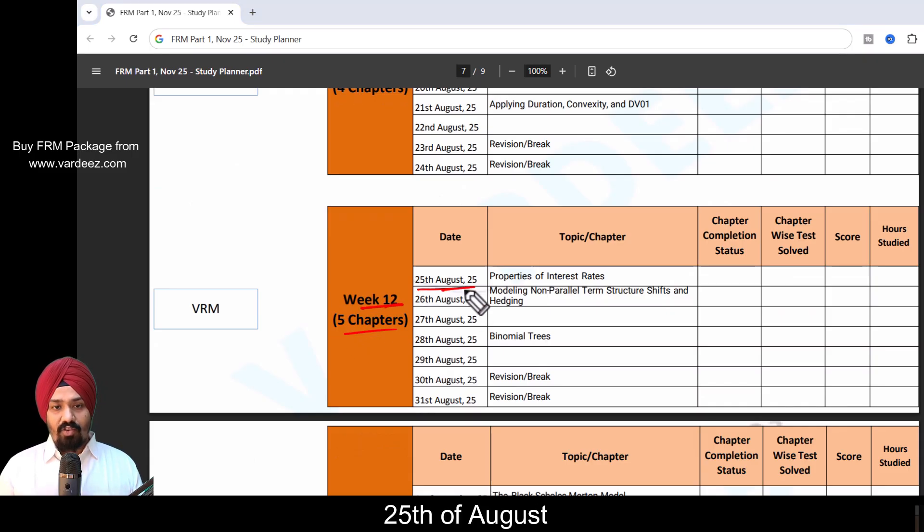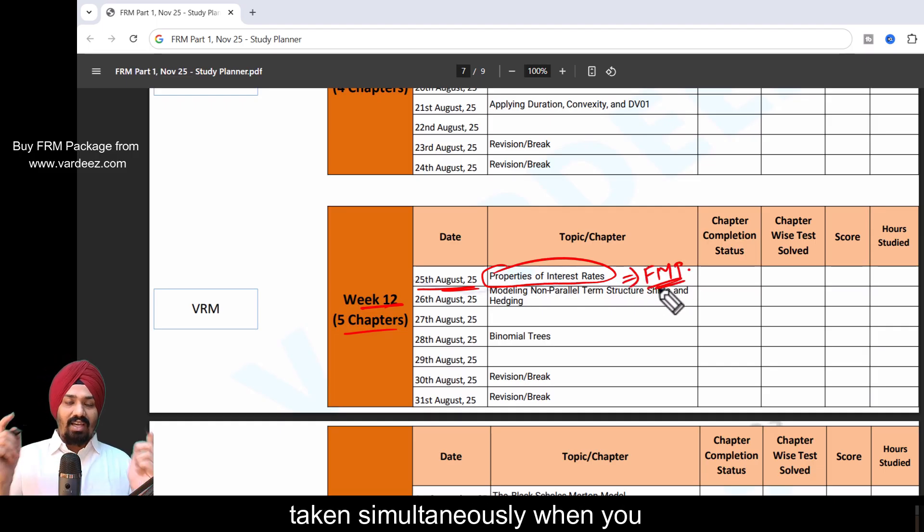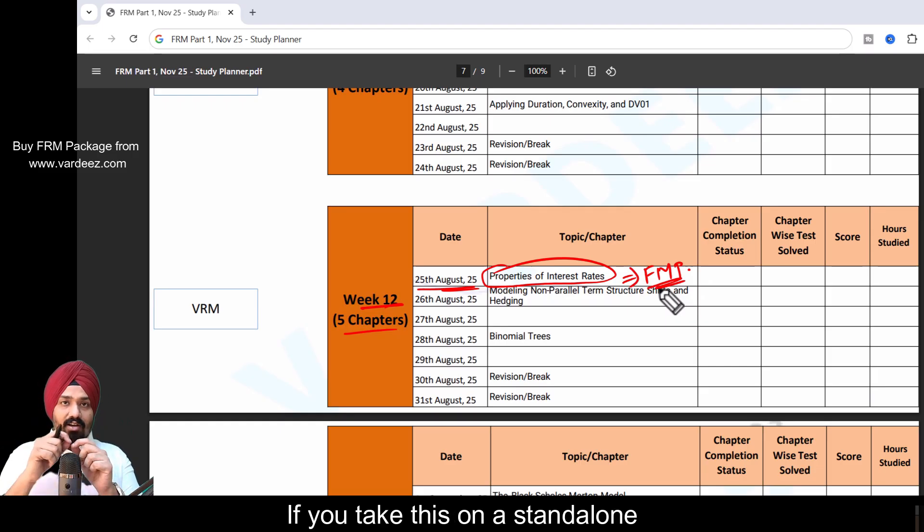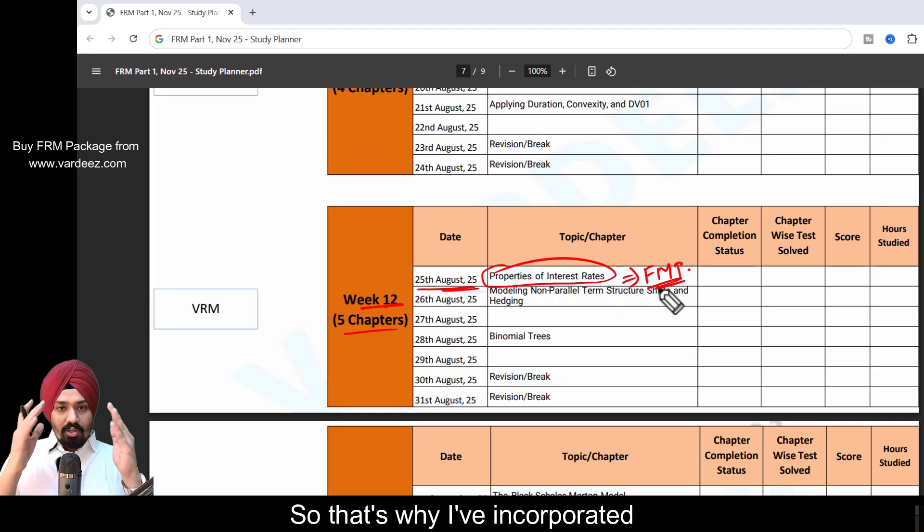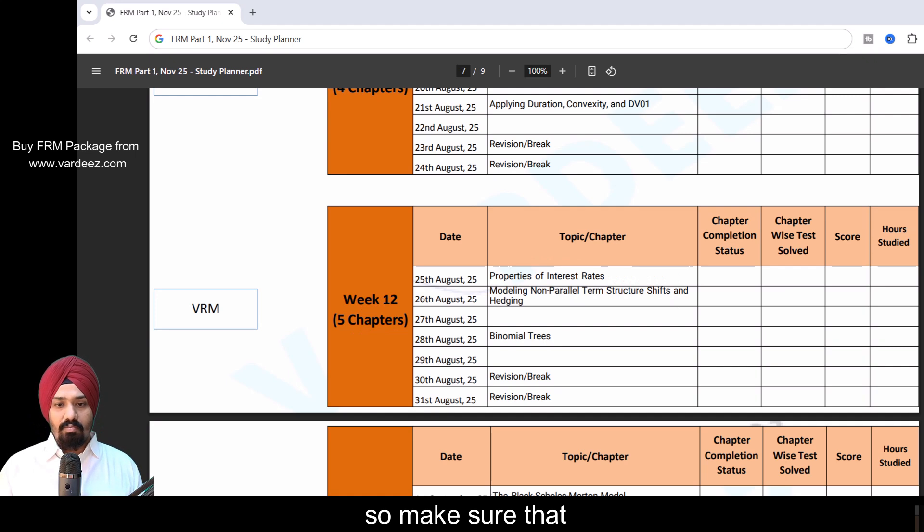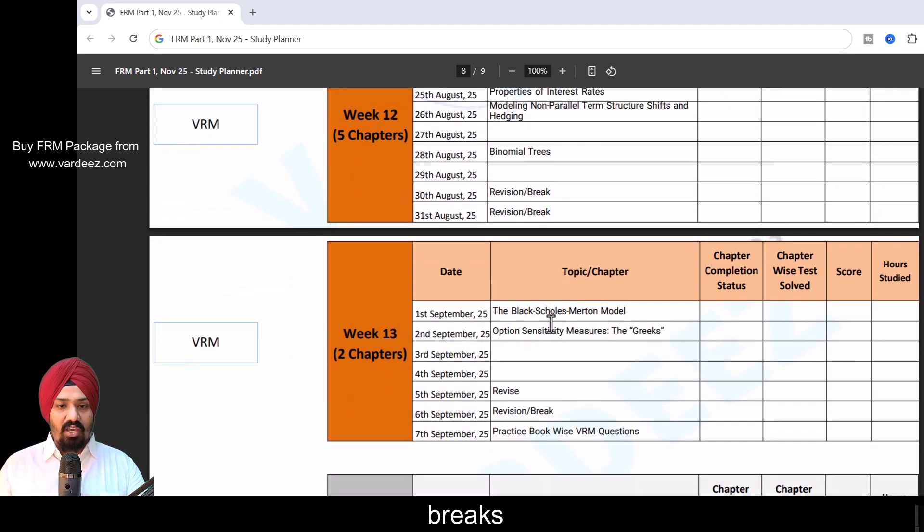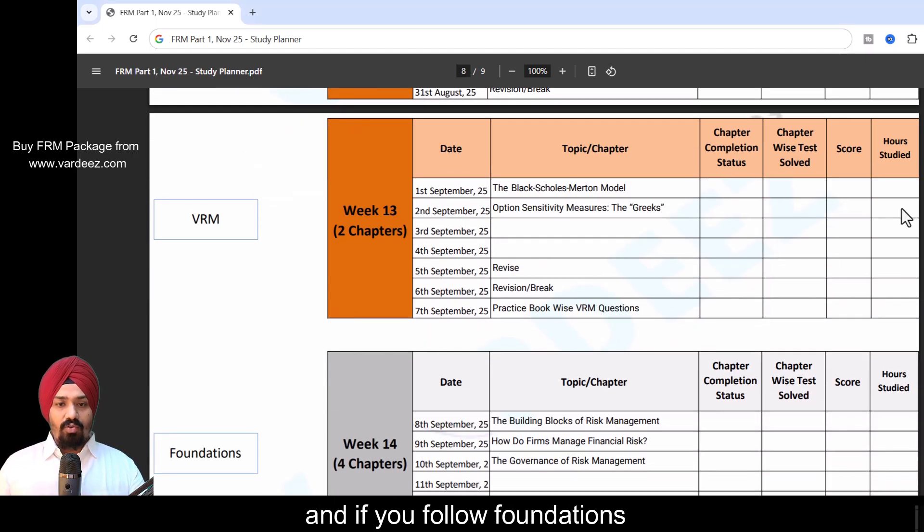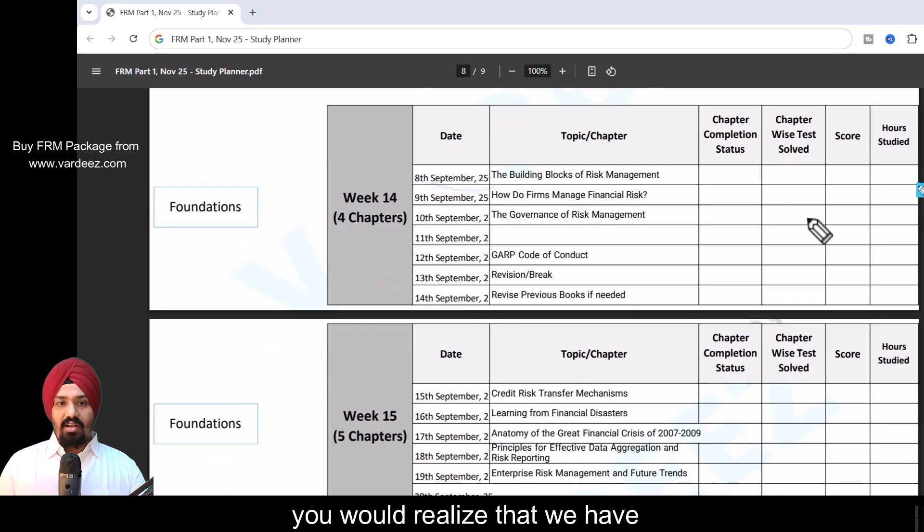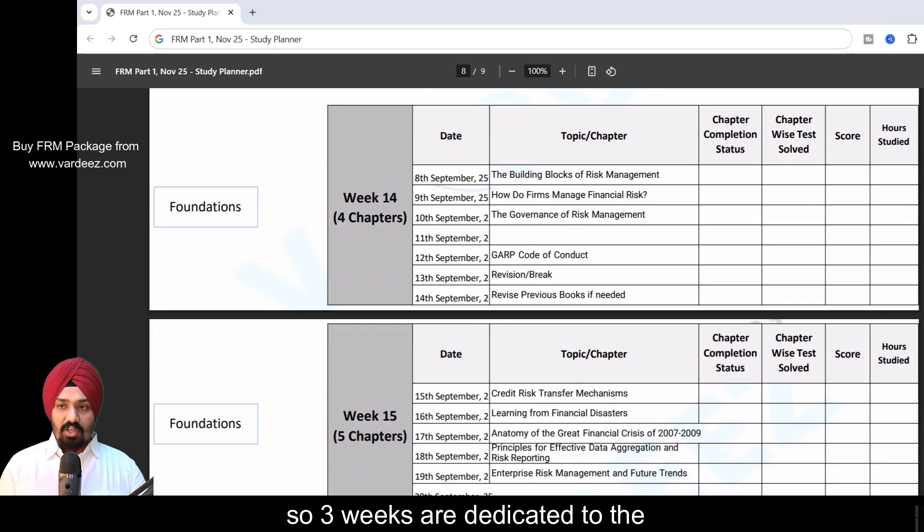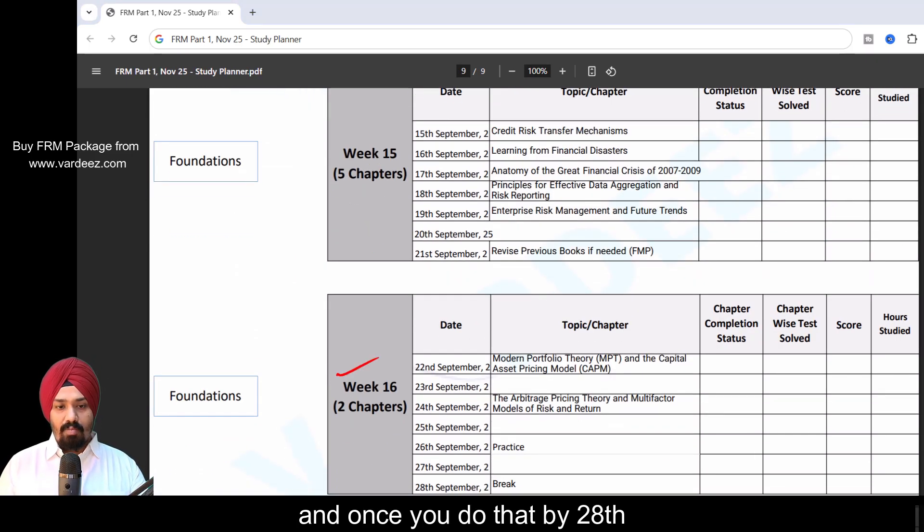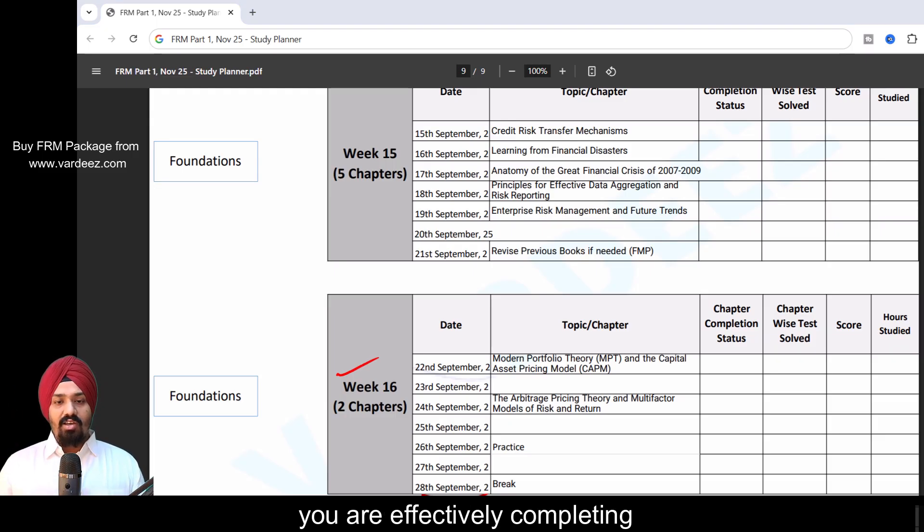Week number 12, 25th of August, what I've done is Properties of Interest—this is from FMP chapter—but I feel this should be taken simultaneously when you take the bonds chapter. If you take this on a standalone basis in the FMP, you may not get that intuition. That's why I've incorporated it in the VRM book. I've made sure you give dedication to revision, breaks, book-wise FMP questions, everything. If you follow Foundations of Risk Management, you'll realize we have week 14, week 15. Three weeks are dedicated to Foundations of Risk Management. Once you do that, by 28th of September, including breaks, revision, practice—everything—you're effectively completing your FRM Part 1 curriculum.